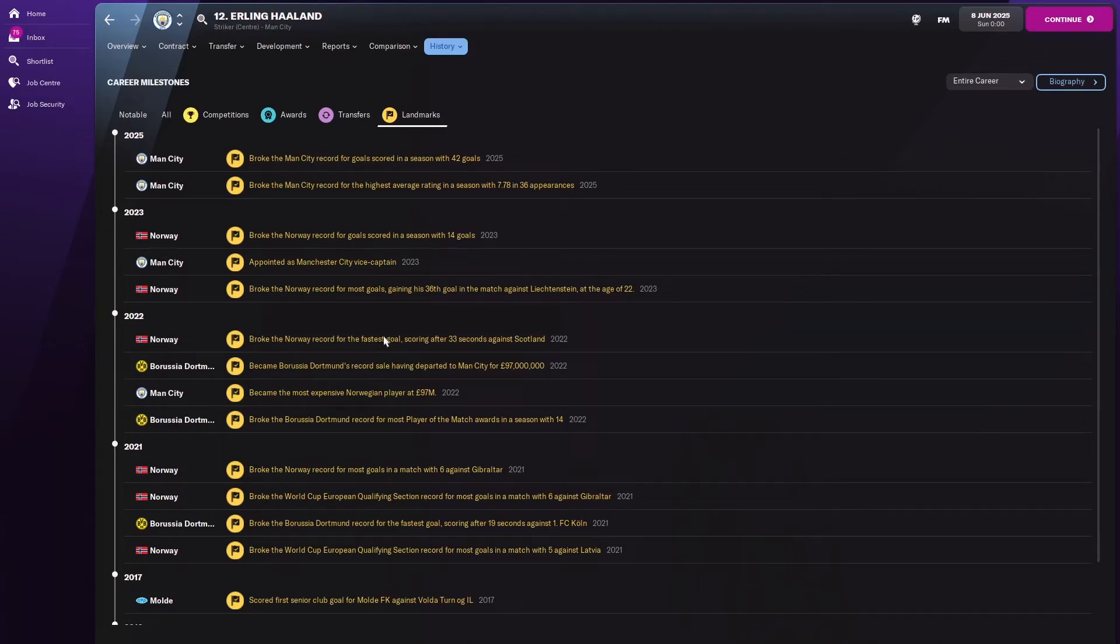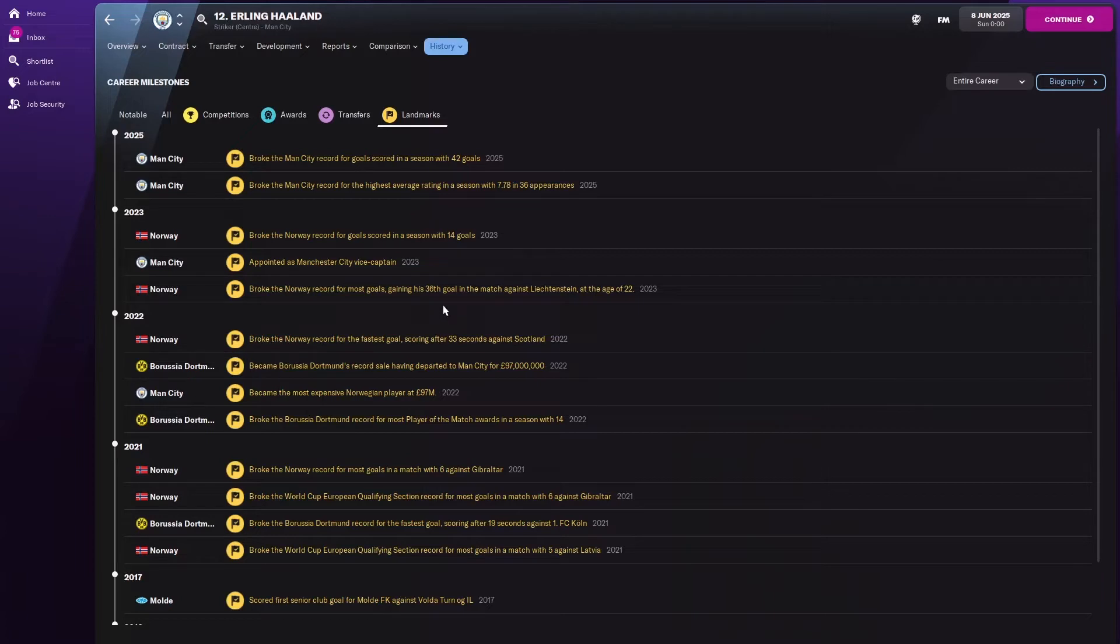How many awards has he done? He's broke records for Norway too. In 2023 most goals, gaining his 36th goal. Actually broke the record again with 14 goals in that whole season.